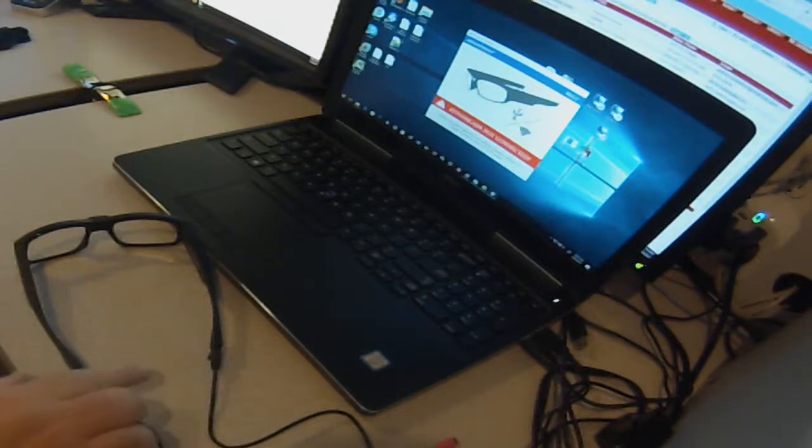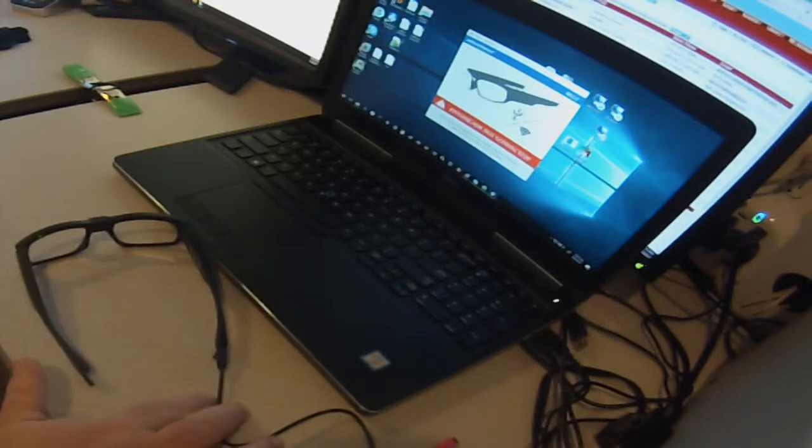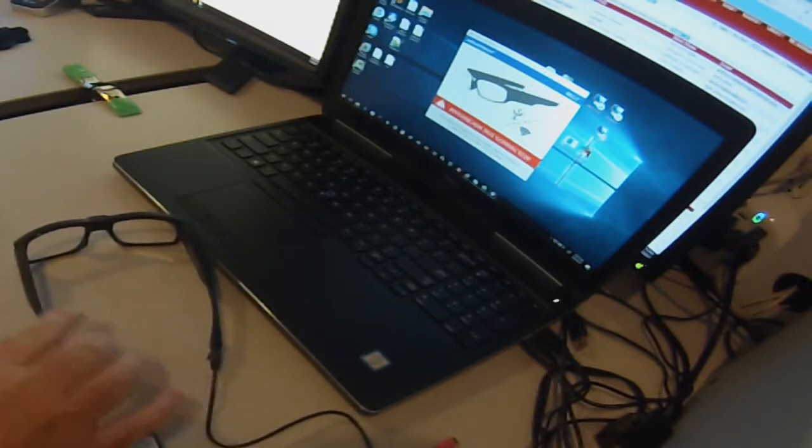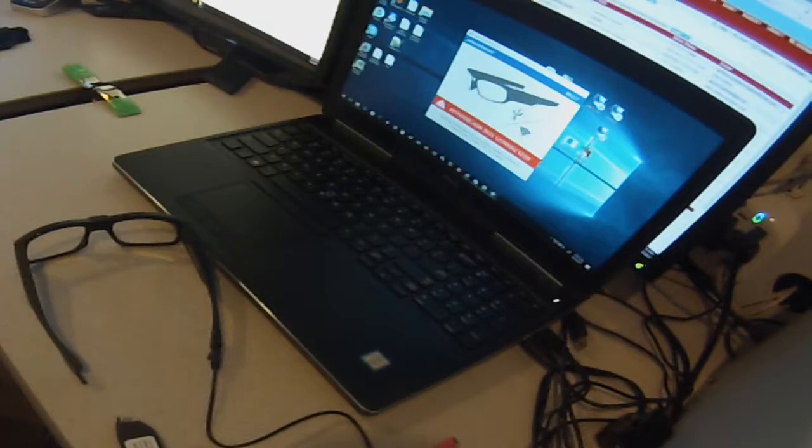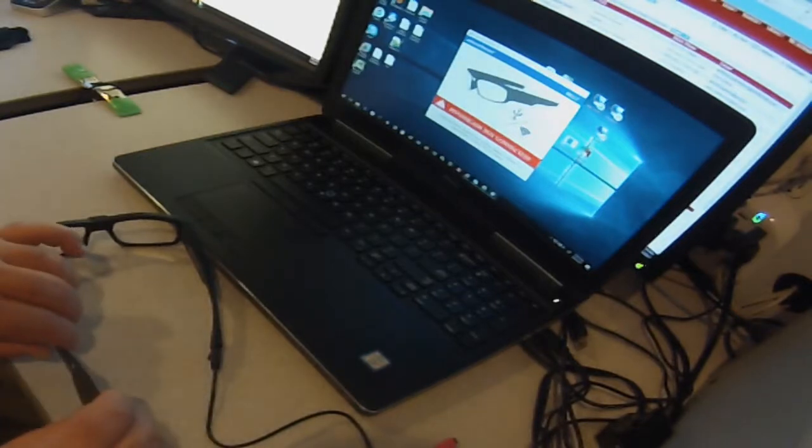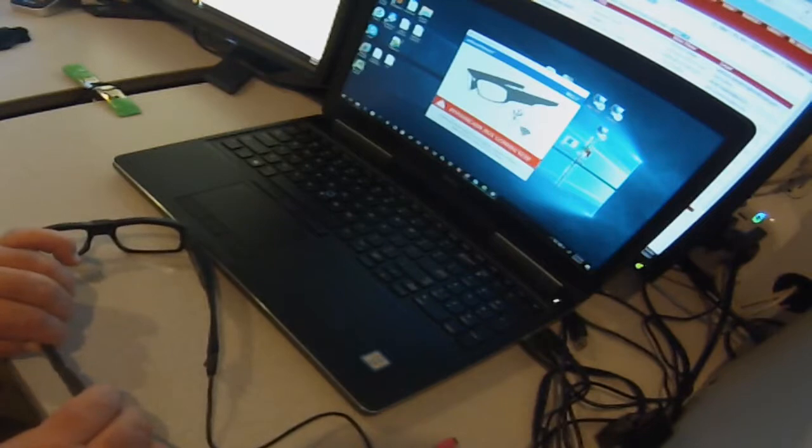Make sure your glasses are connected to a reliable power source. I've got the USB cable connected to the right arm of the glasses. Take your live mod and plug it in on the left arm of the glasses.